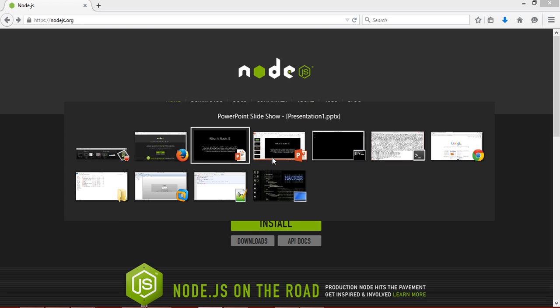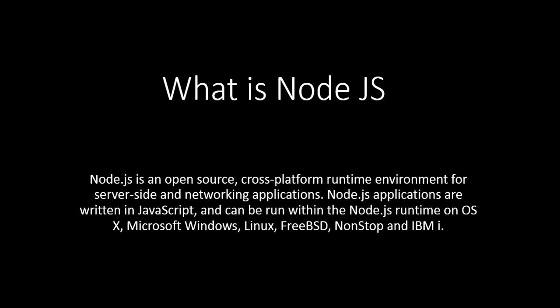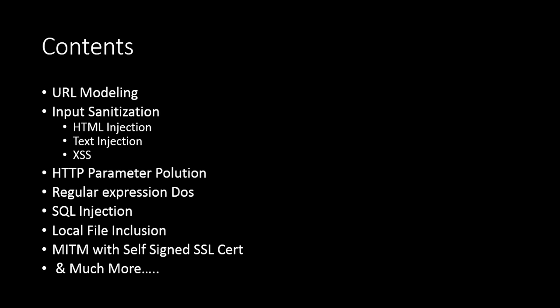So this is the introduction video about this course. There are the course contents. First of all, we are going to look at URL modeling and what is the impact in Node.js.